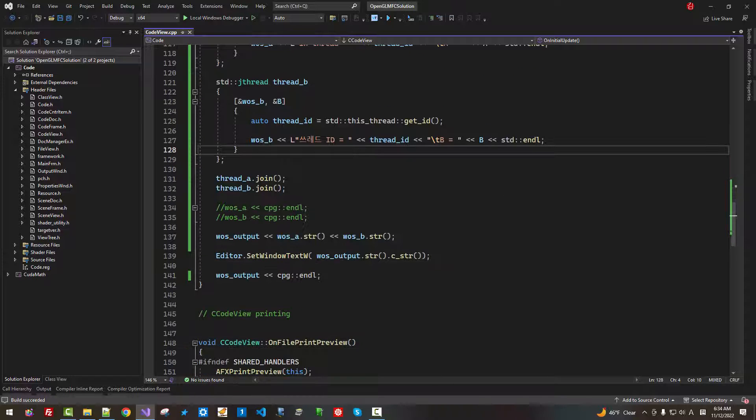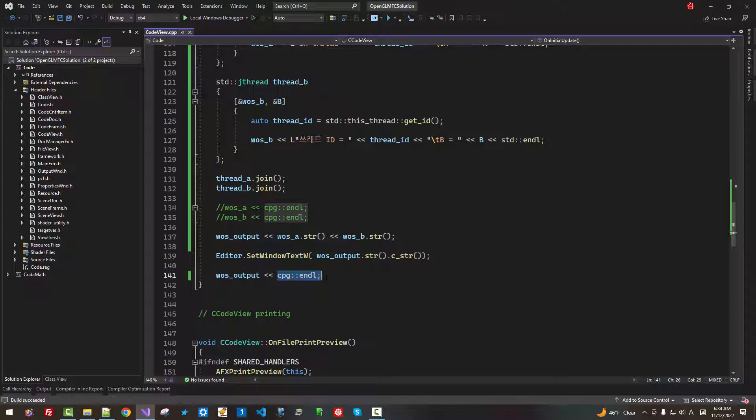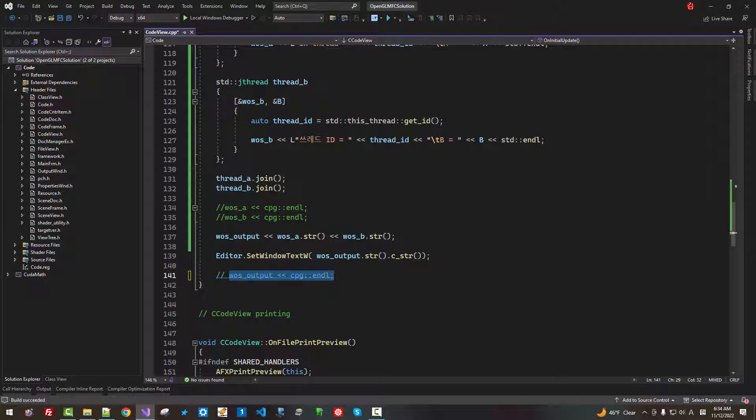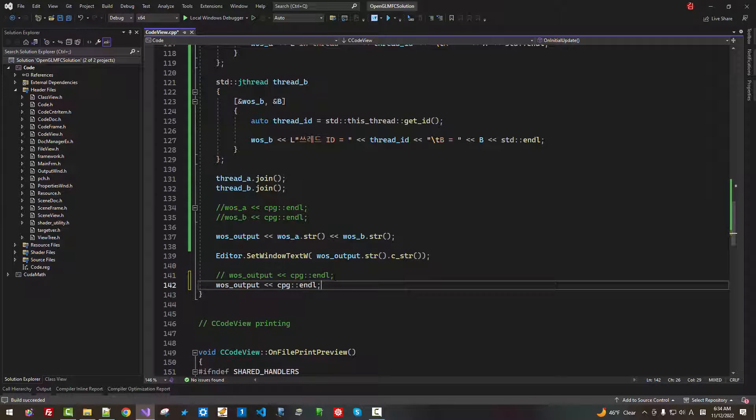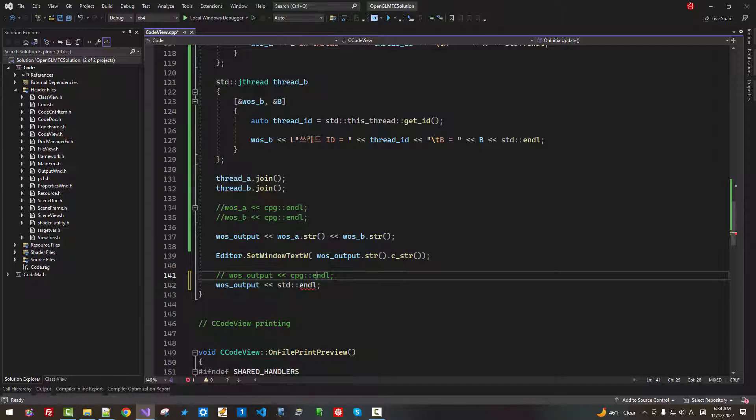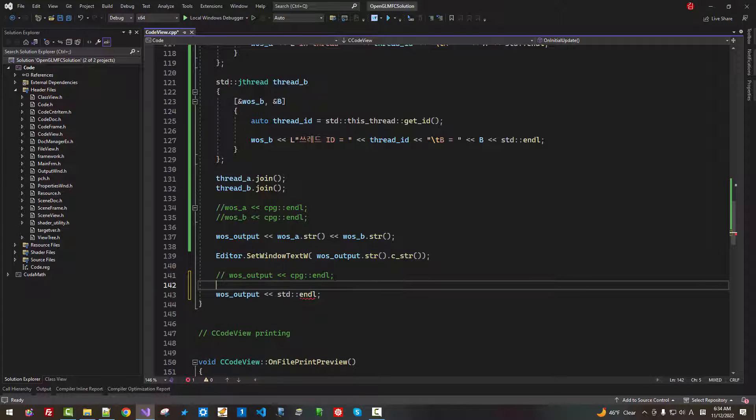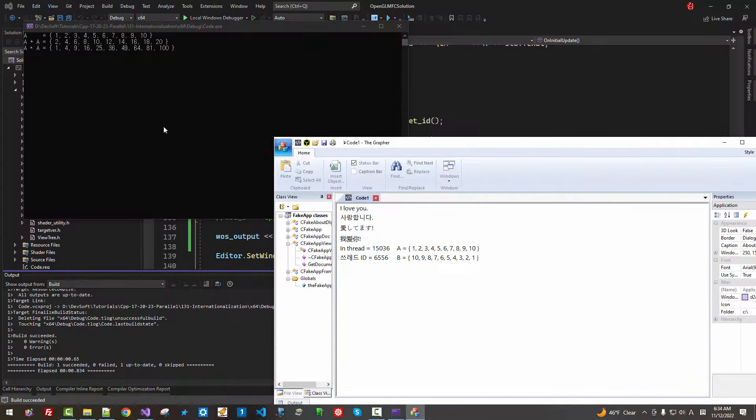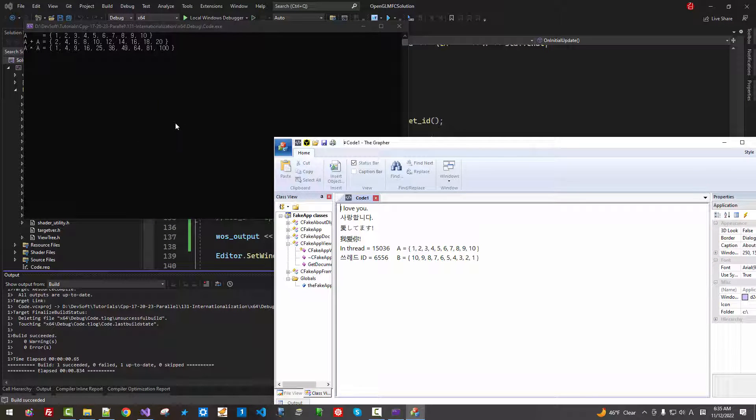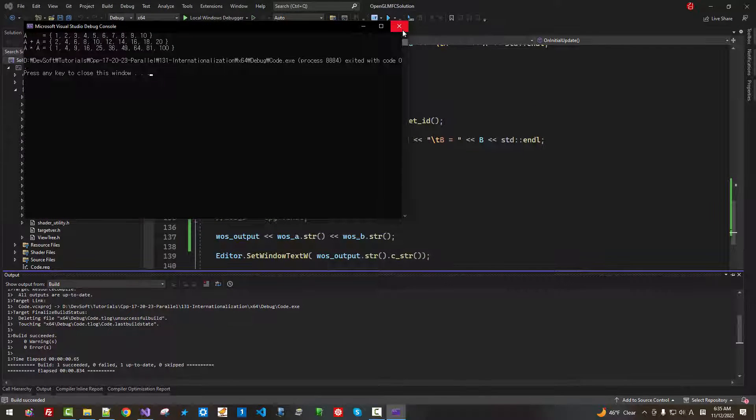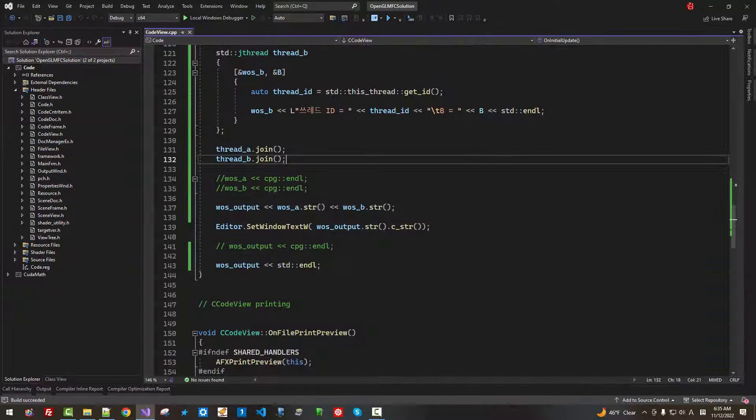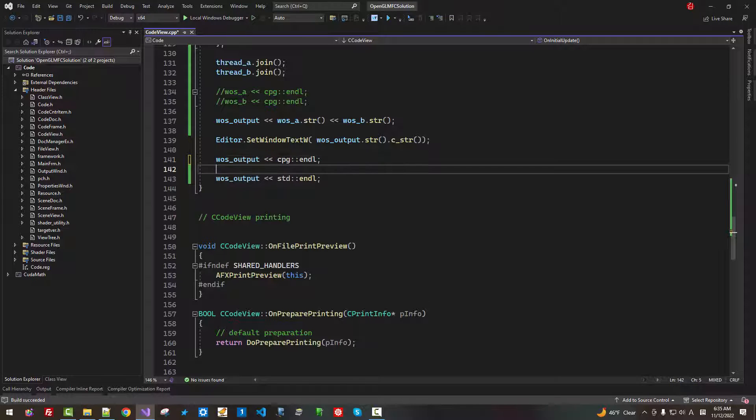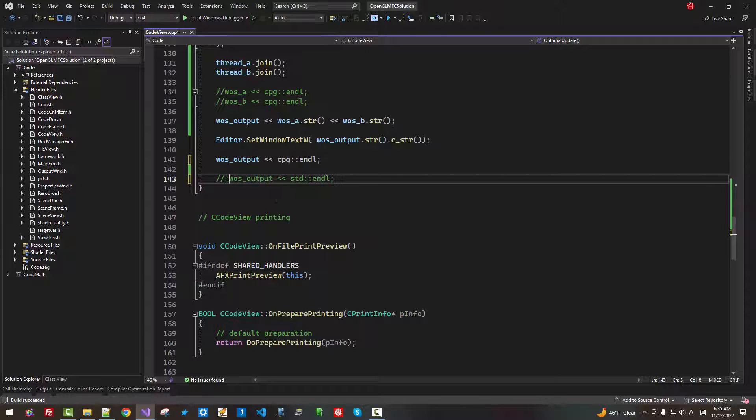So this wstring stream is super useful. Also, CPG endline. This is different from std endline. For example, std endline. Press Ctrl F5. You can't see message on the console window. You have to use CPG endline.